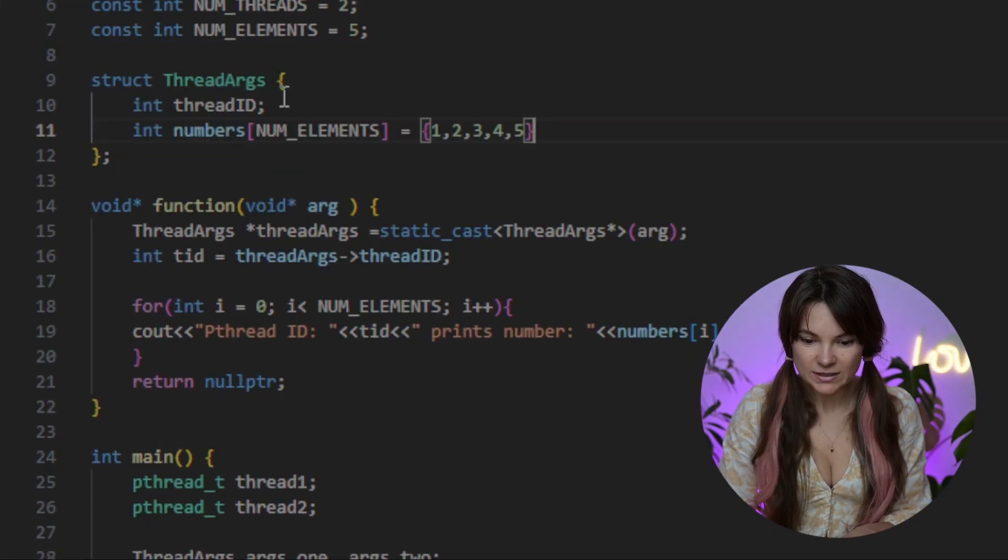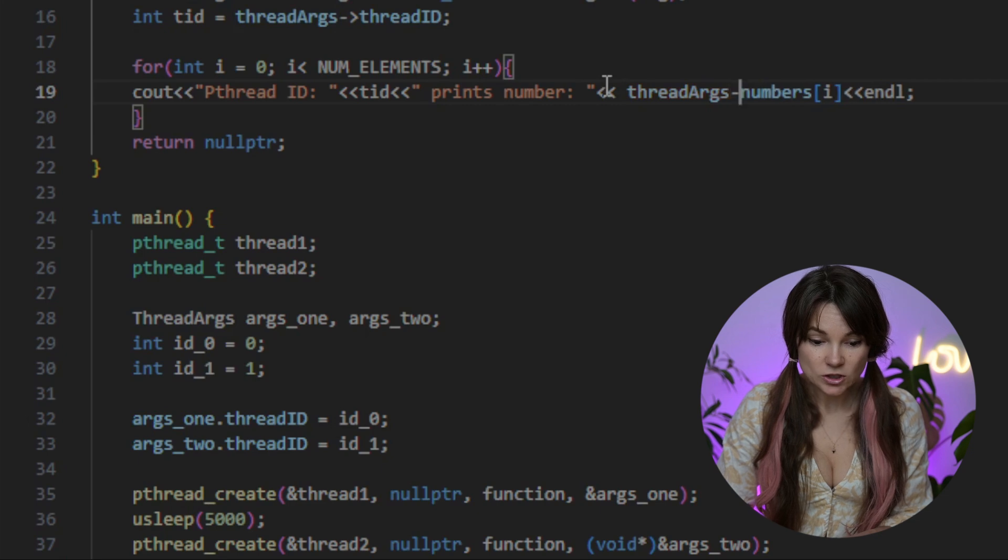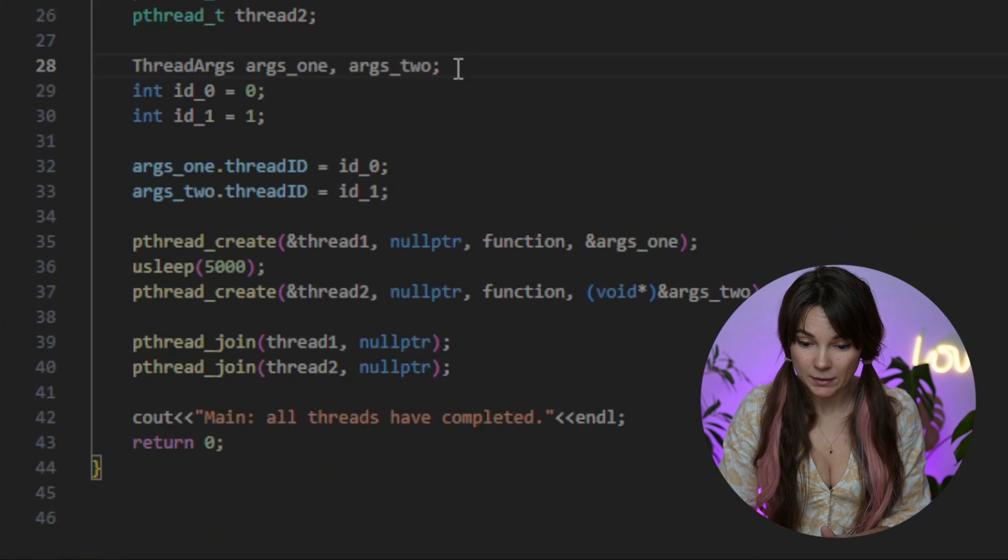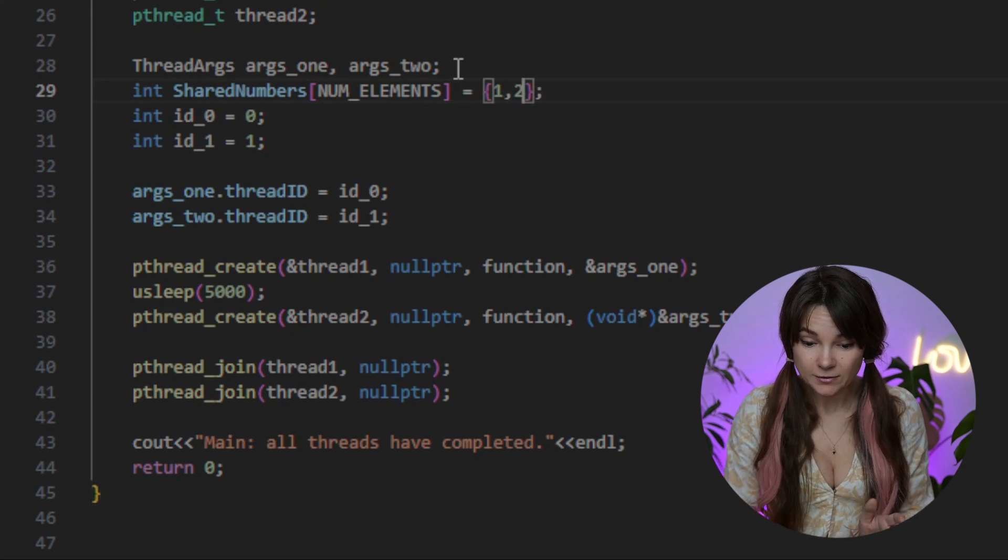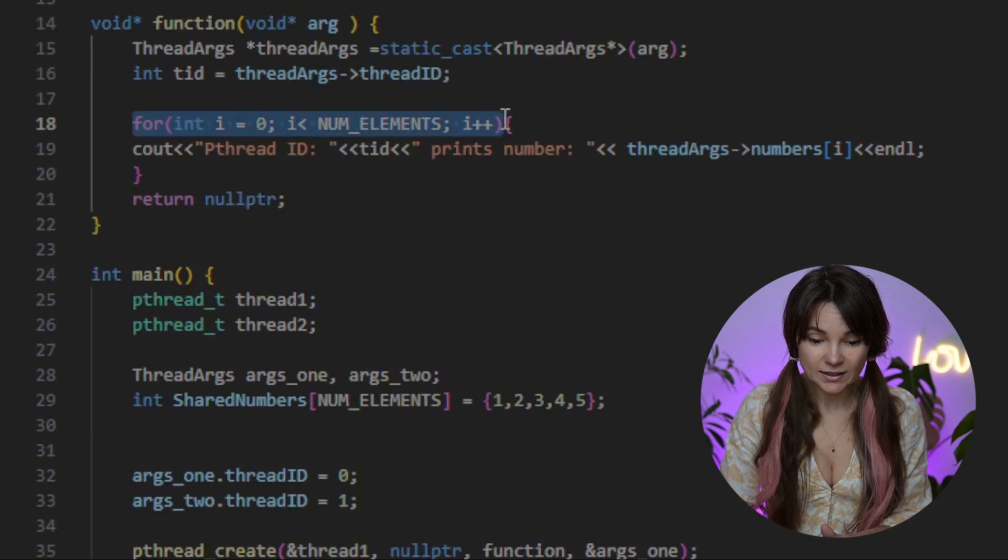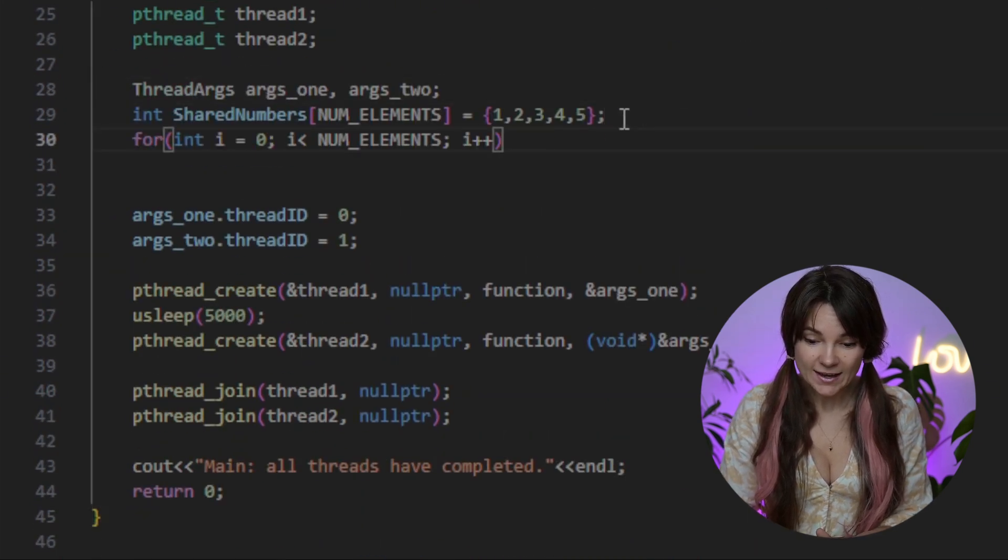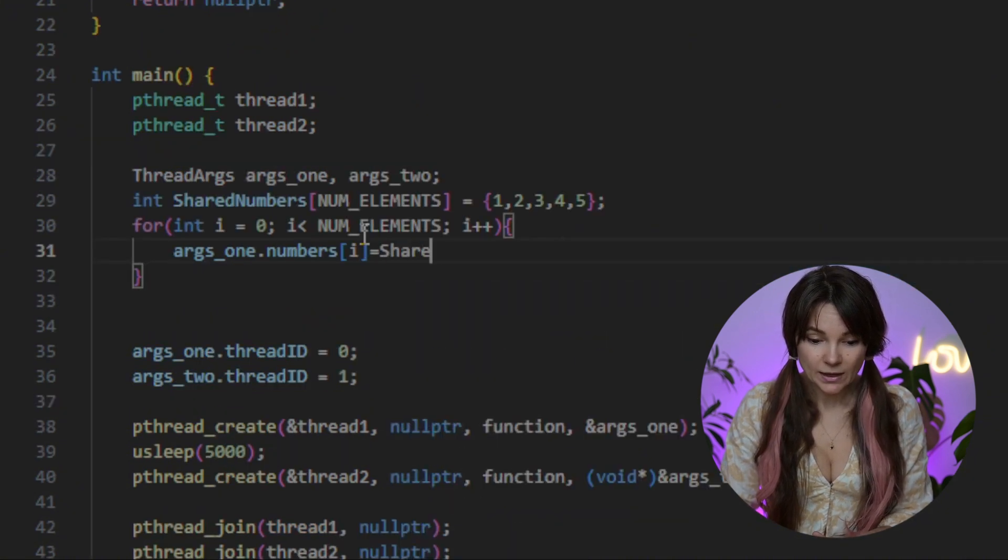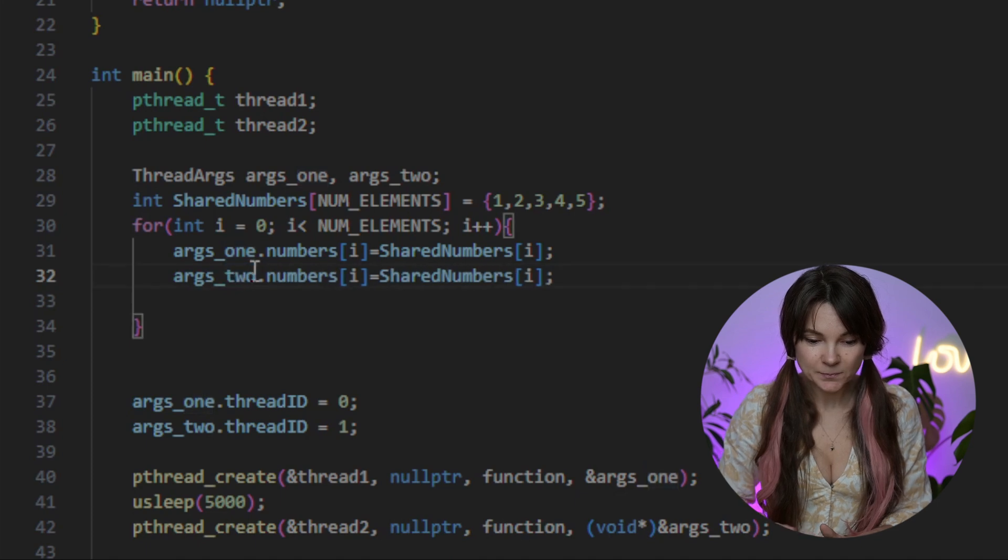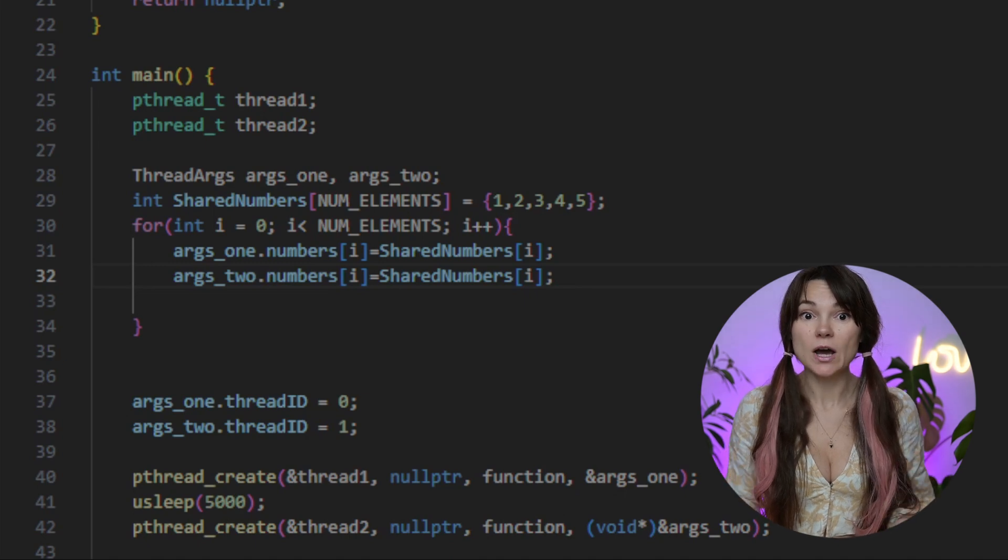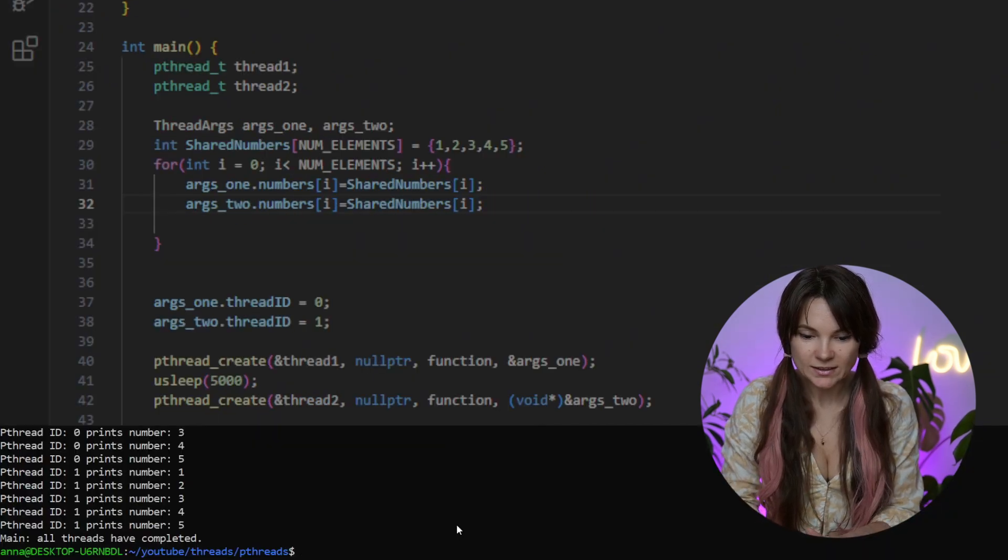But now let's consider something. What if we don't want this array to be a global variable anymore? How do we let our threads access it without using globals? Simple. We can move the array inside of our thread args struct and pass it along with the thread ID and initialize it in main. Let's go ahead and declare the shared numbers array inside the main with the size of number of elements. And for simplicity let's set the values again. After that we'll loop through each element and copy it into our thread specific struct. So for each index i we are saying args1.numbers[i] equals sharedNumbers[i]. And we need to do for args2.